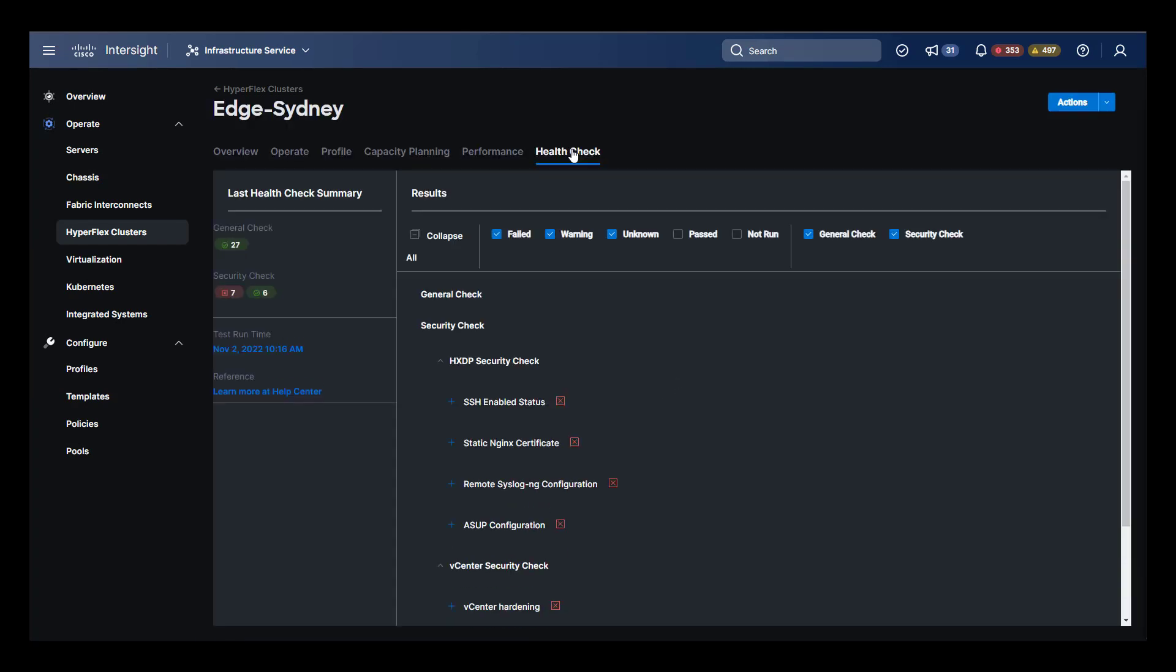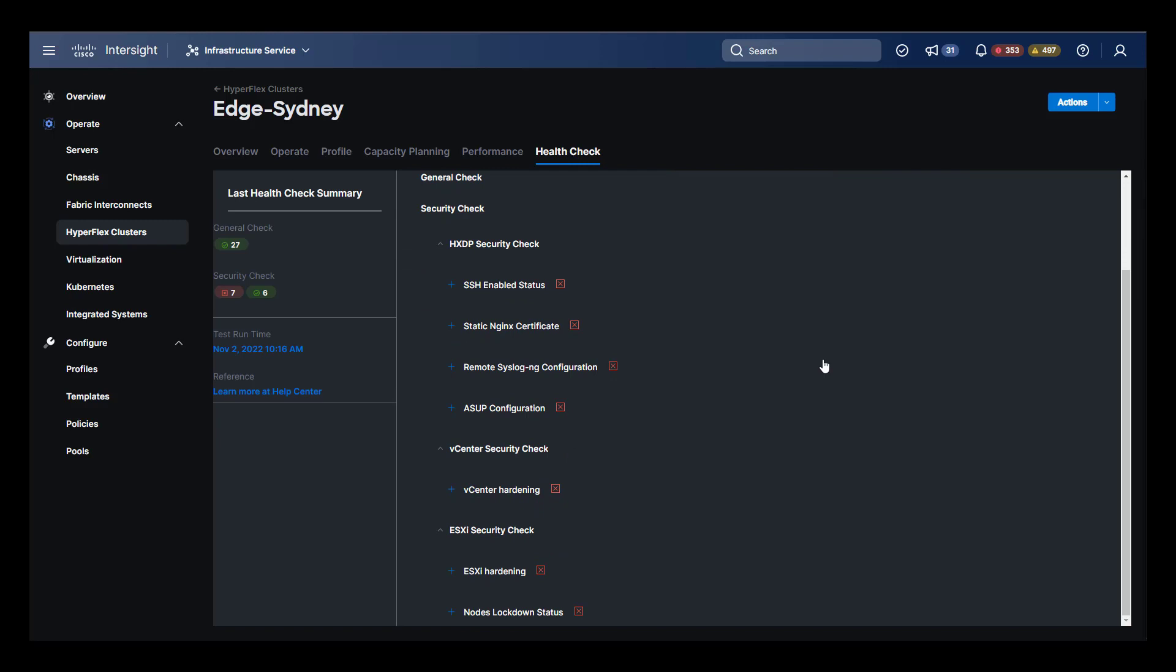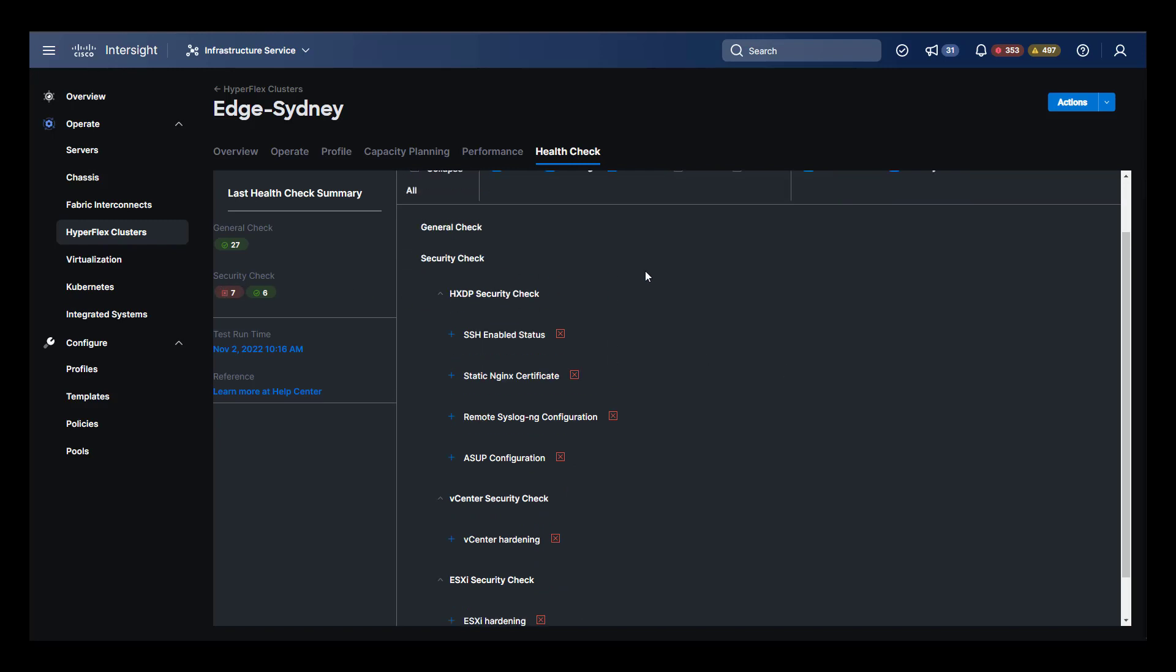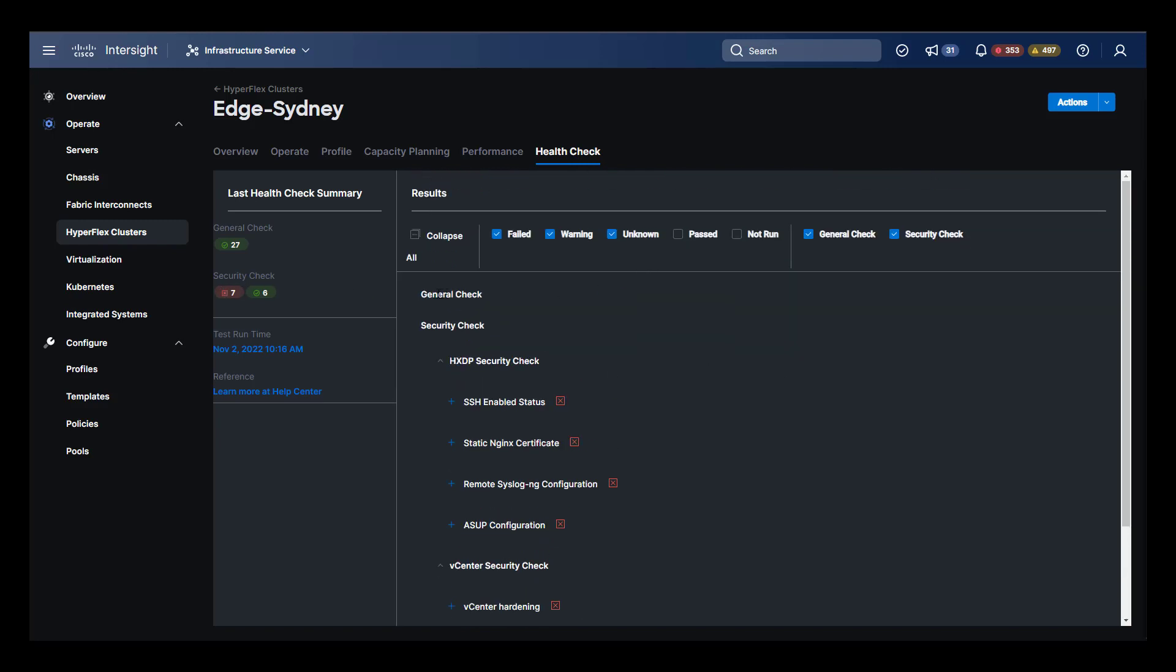Finally, we can take a look at system health checks. These are the results of the most recently run health check. Notice that a security check is a subset of the general check.